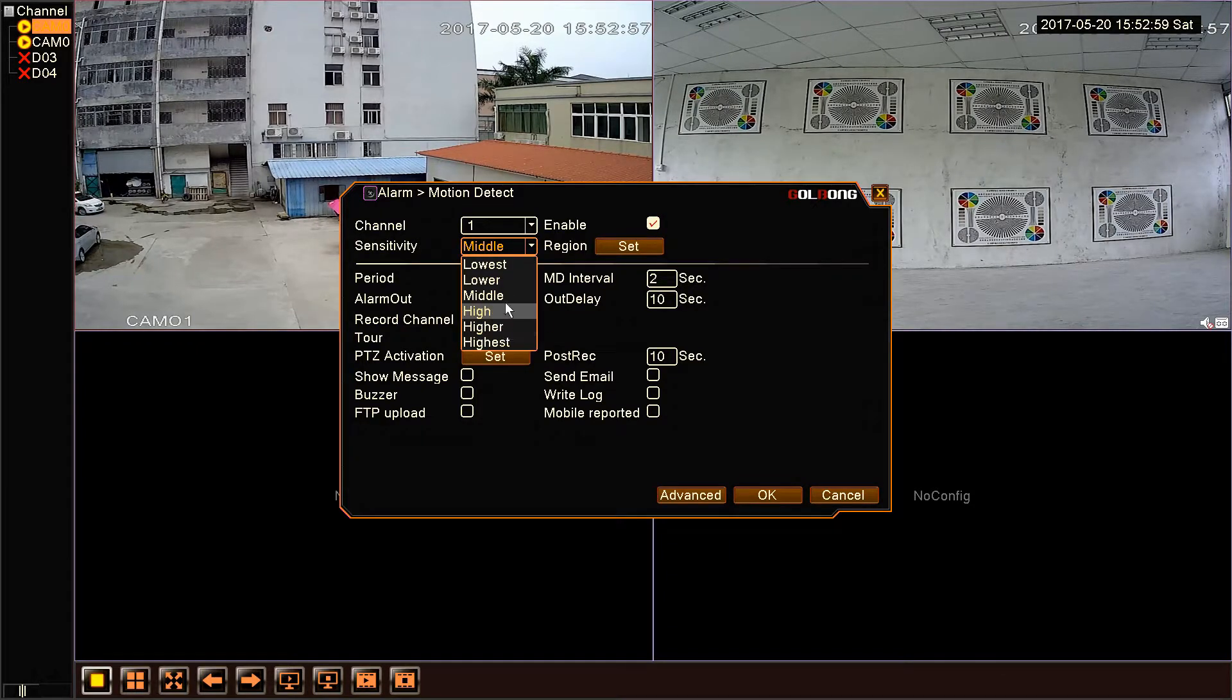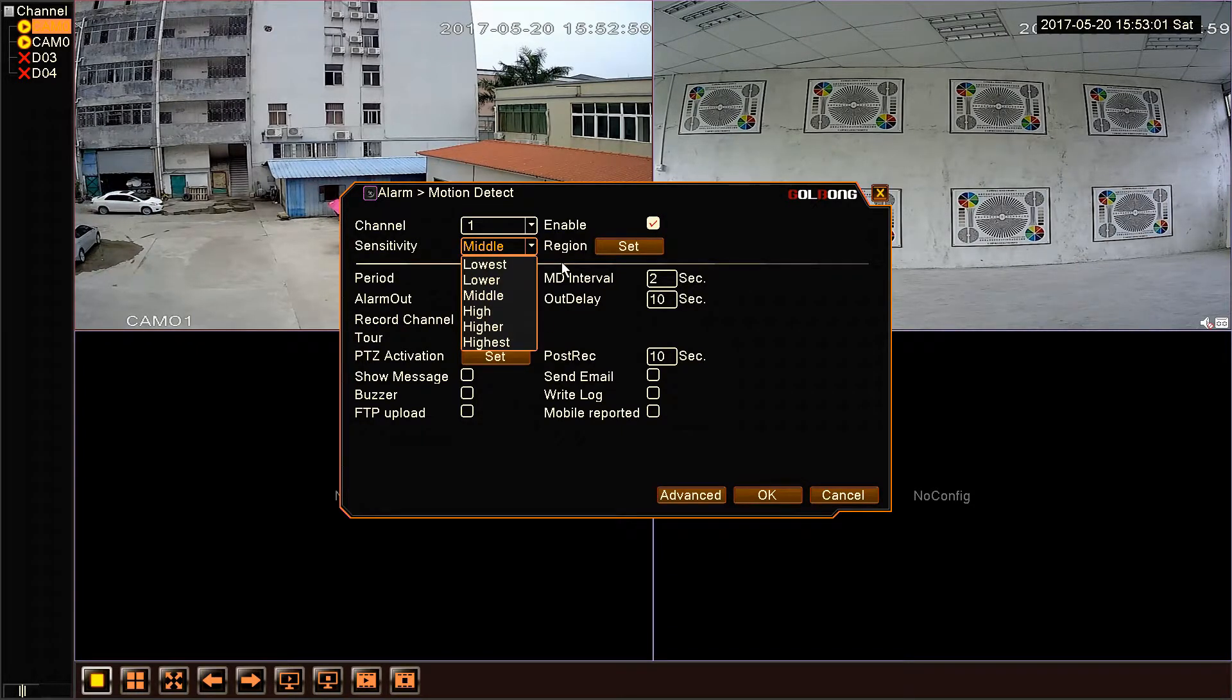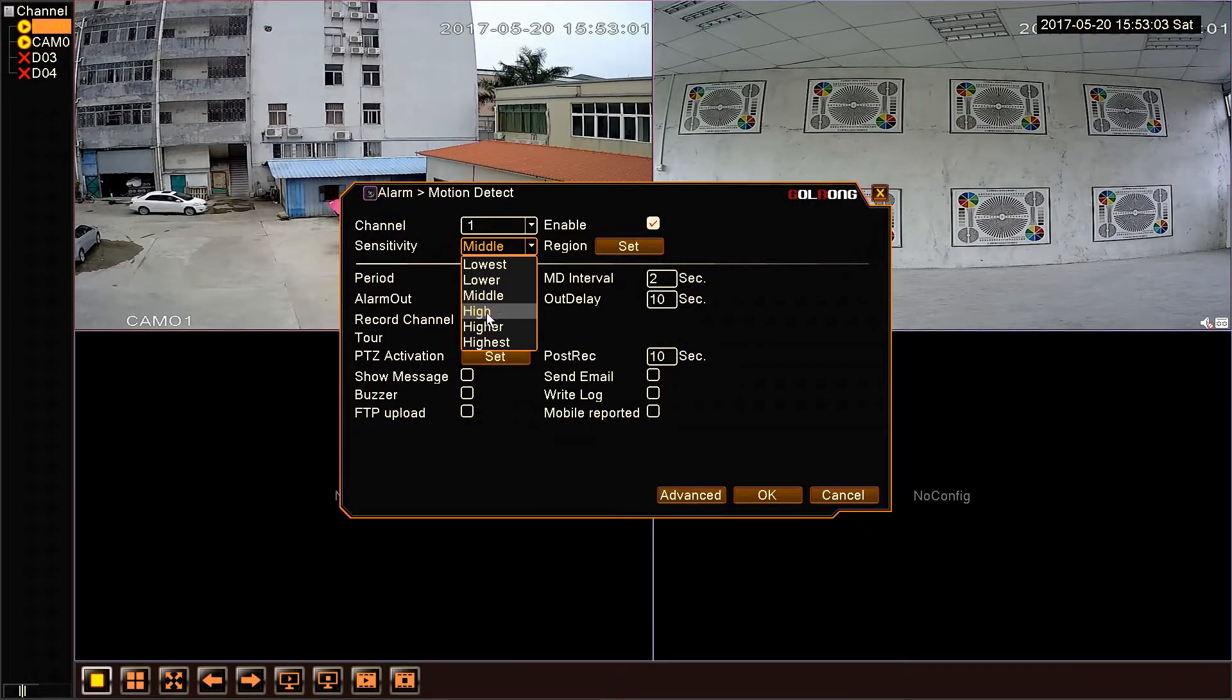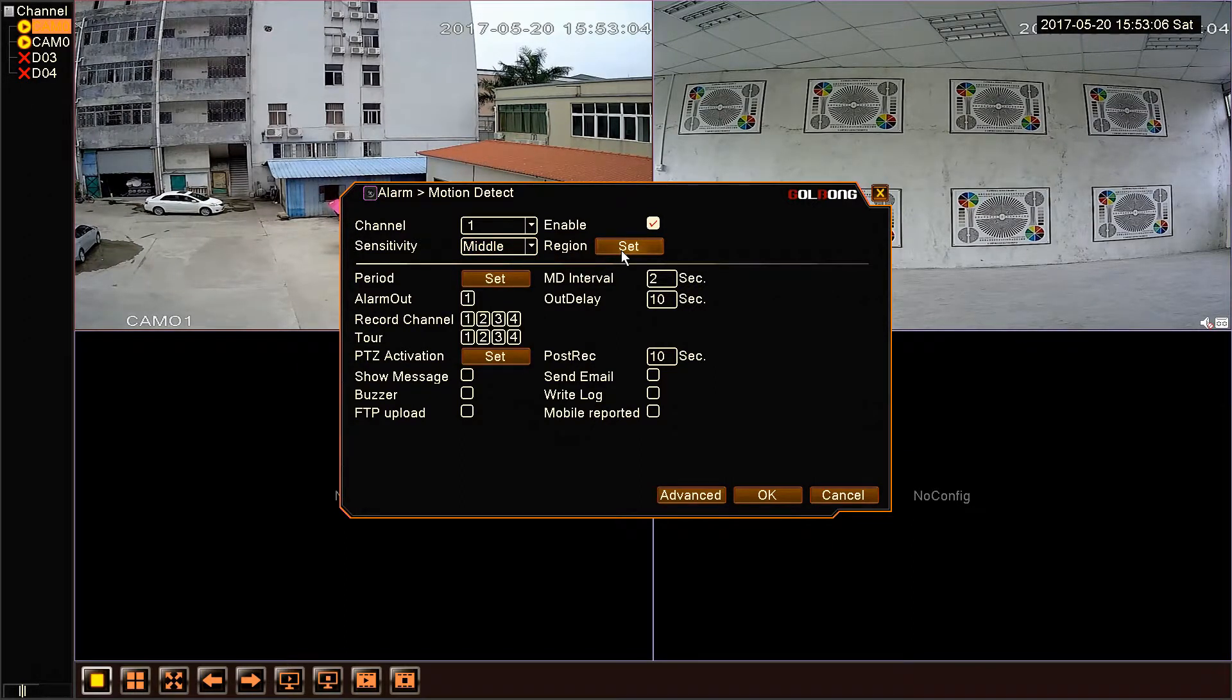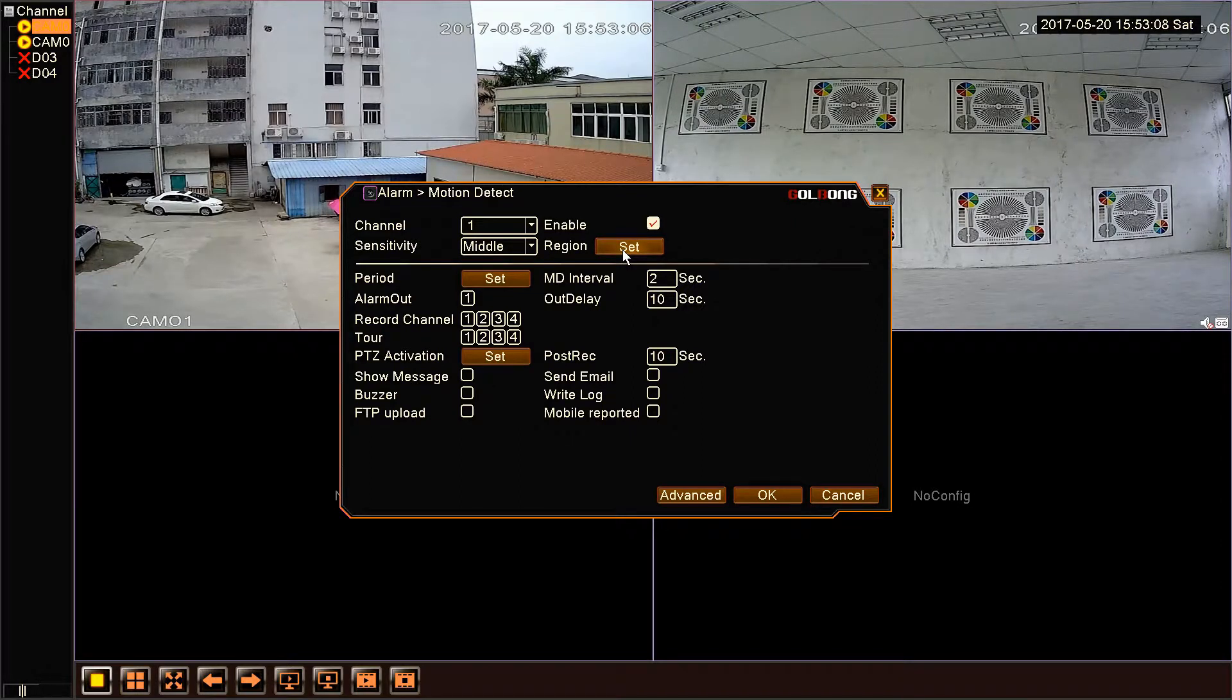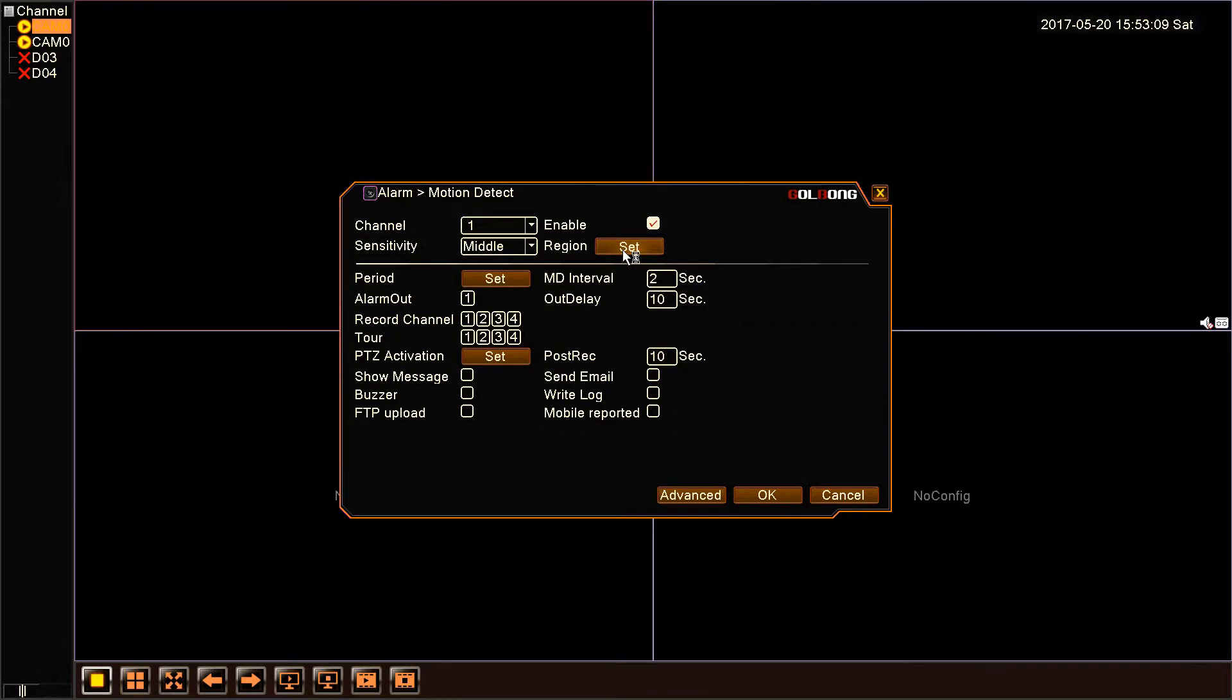Here we can choose sensitivity. This is set region. We can choose the region we need for motion detection. Here we can find the red block as the selected area for motion detection.